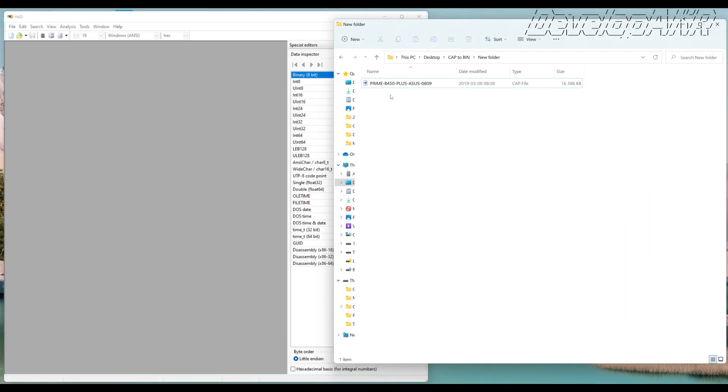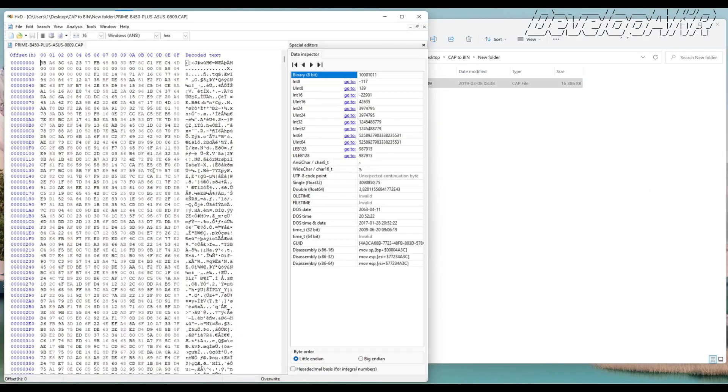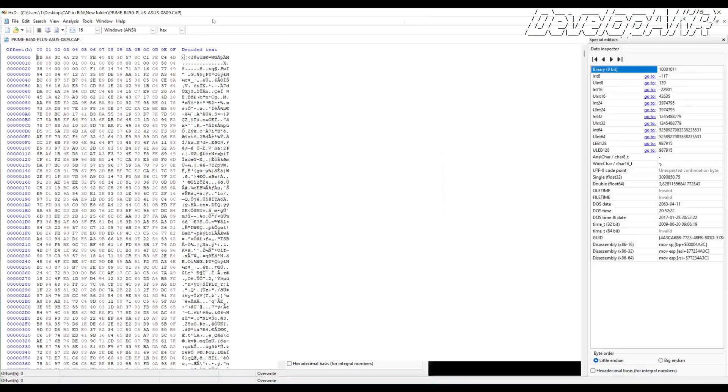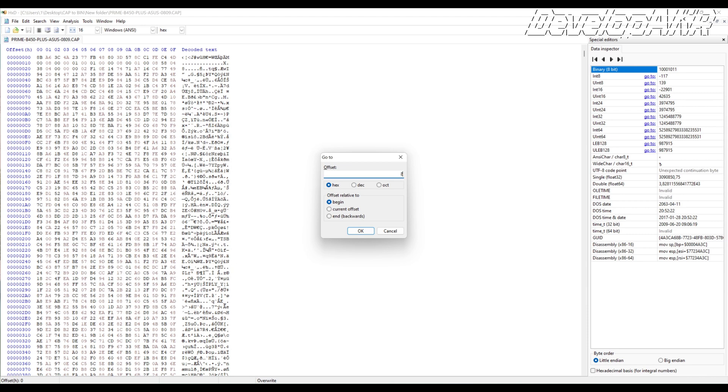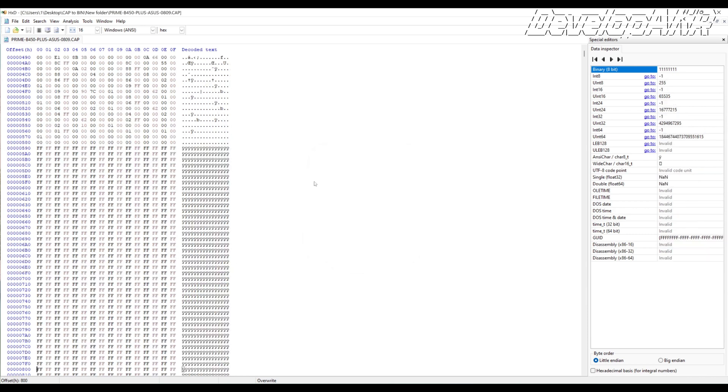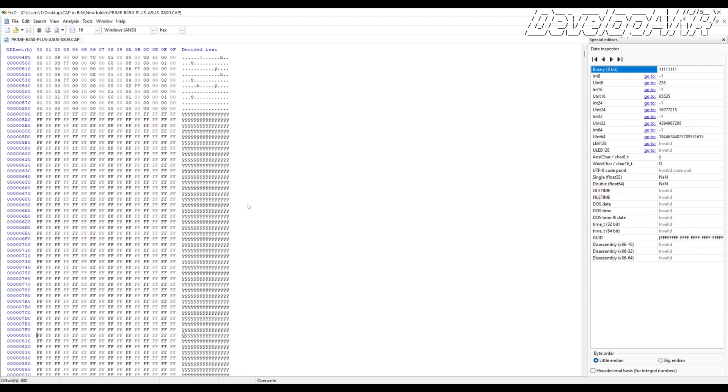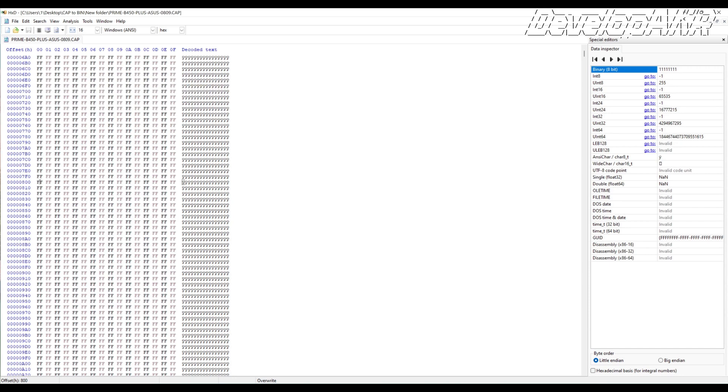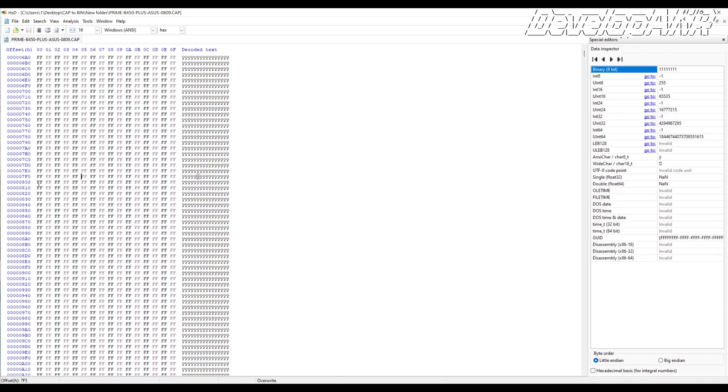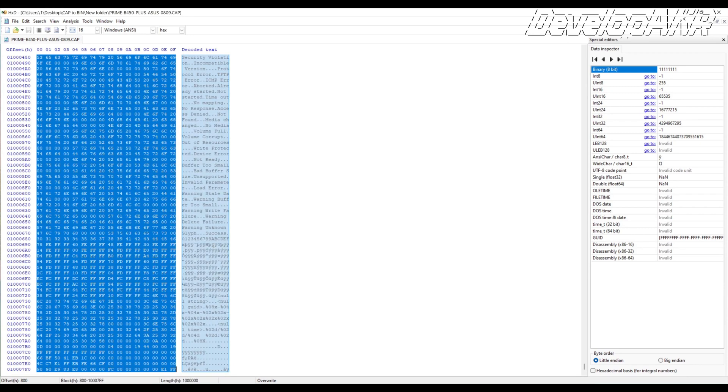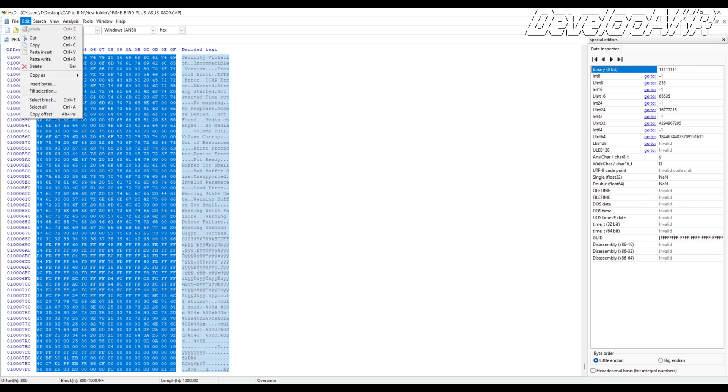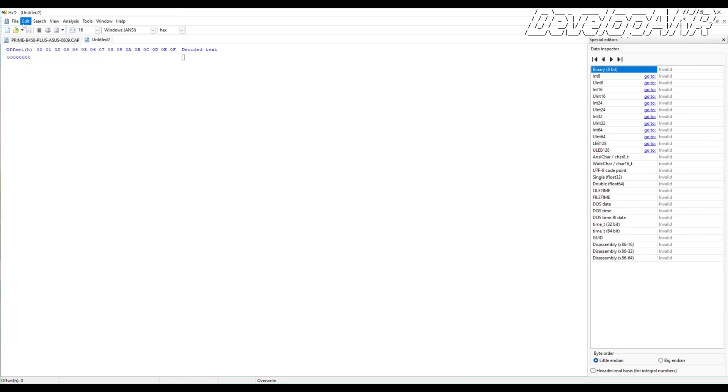For this we will use the hex editor. Go to 800 offset and choose to block until the end of the file. Copy the results to a new file and save it.